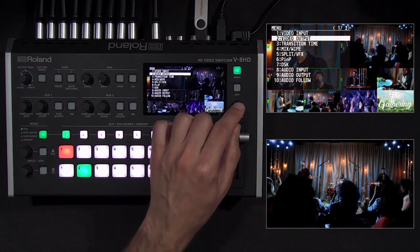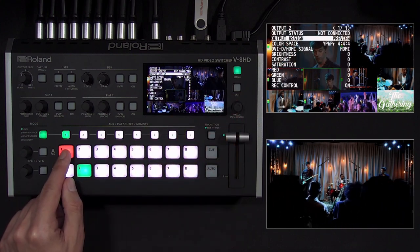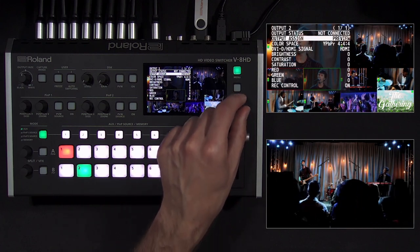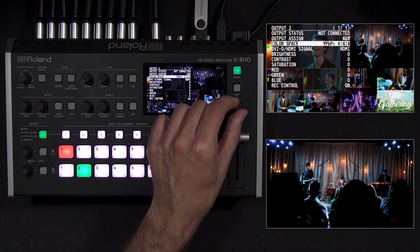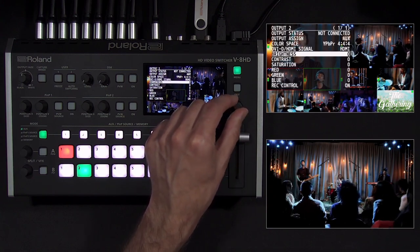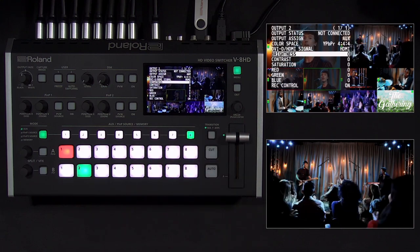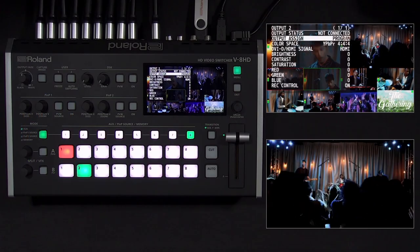In the video output menu, you can change the output assignments, which is required to set up the aux video output. For example, you have camera 1 on program for your live stream, but you have a PowerPoint as the aux output for an in-house projector, because the audience does not need to see the cameras on the projector. Note that more than one output can be assigned to the same bus. Color space and signal type can be adjusted when troubleshooting compatibility issues. Note that the V8 HD does not have built-in USB streaming output. If you want to add streaming, connect an HDMI output to our UV-C01 converter and assign the output to program, which will add USB streaming and let you connect to any software that supports USB video and audio.